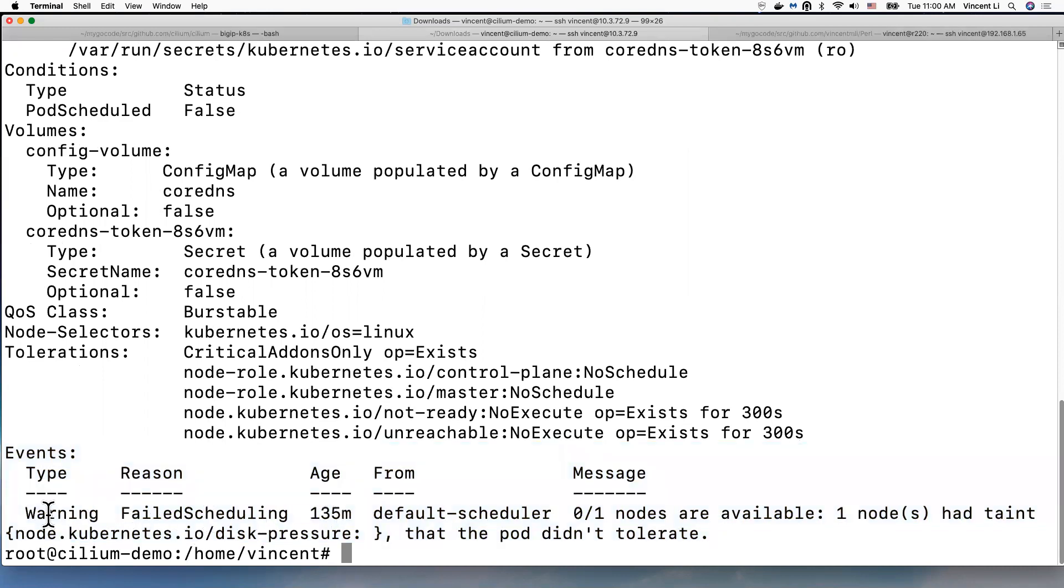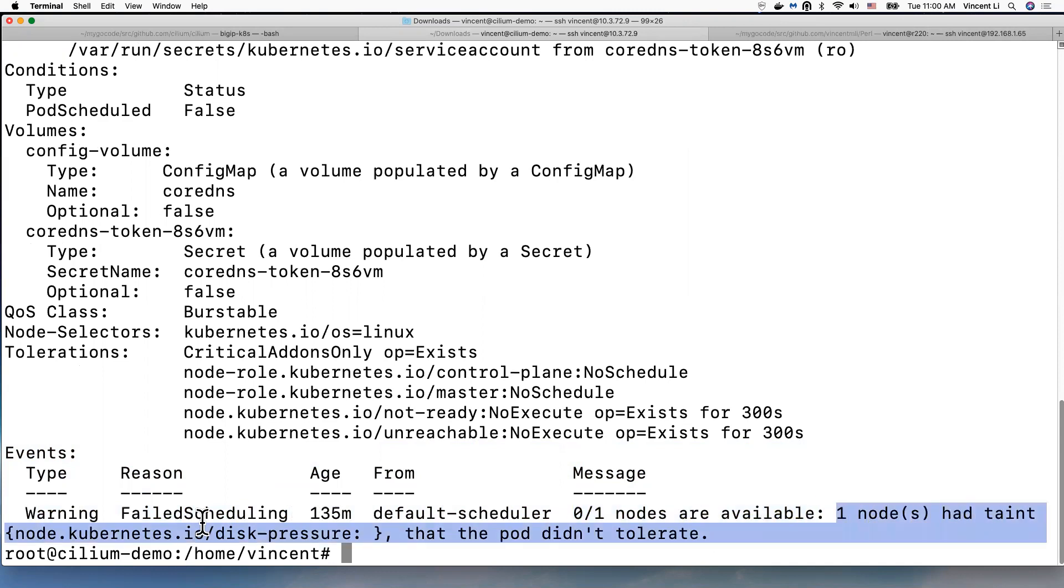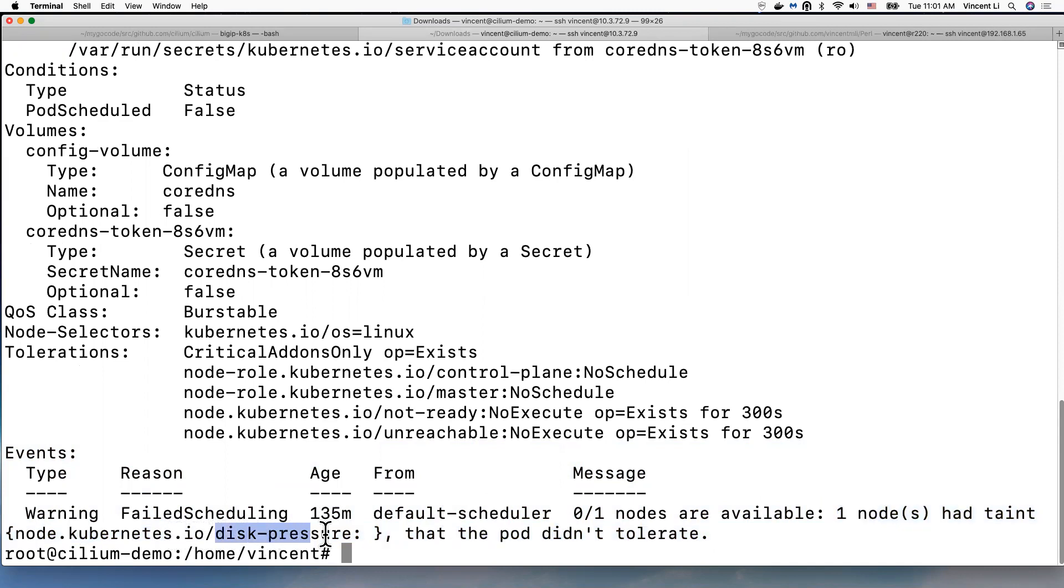For example, here we have a warning that says failed scheduling, and we have one node available. So this one node has a disk pressure event message.